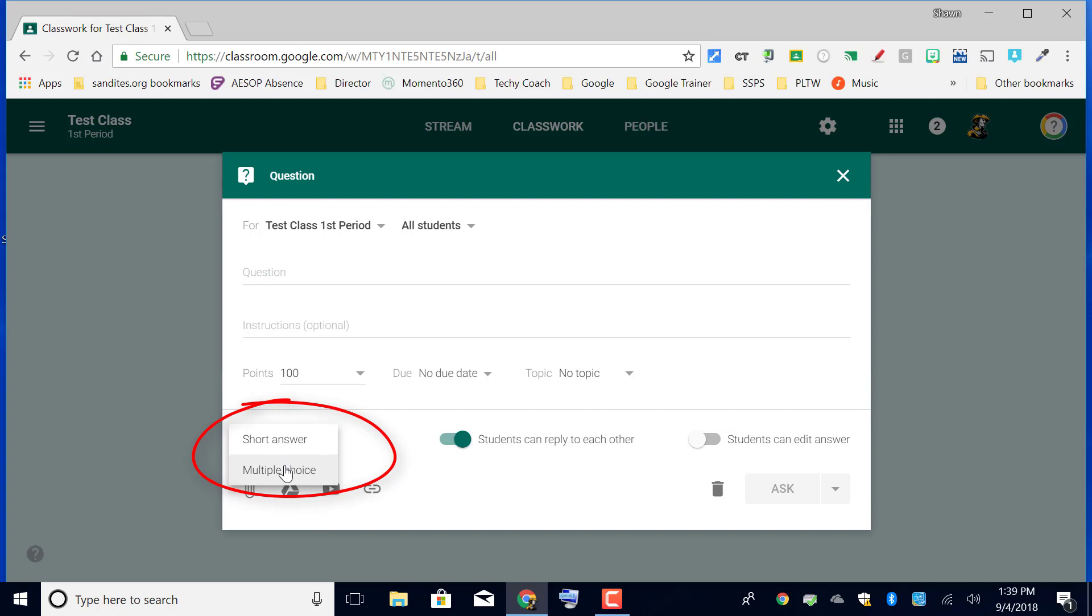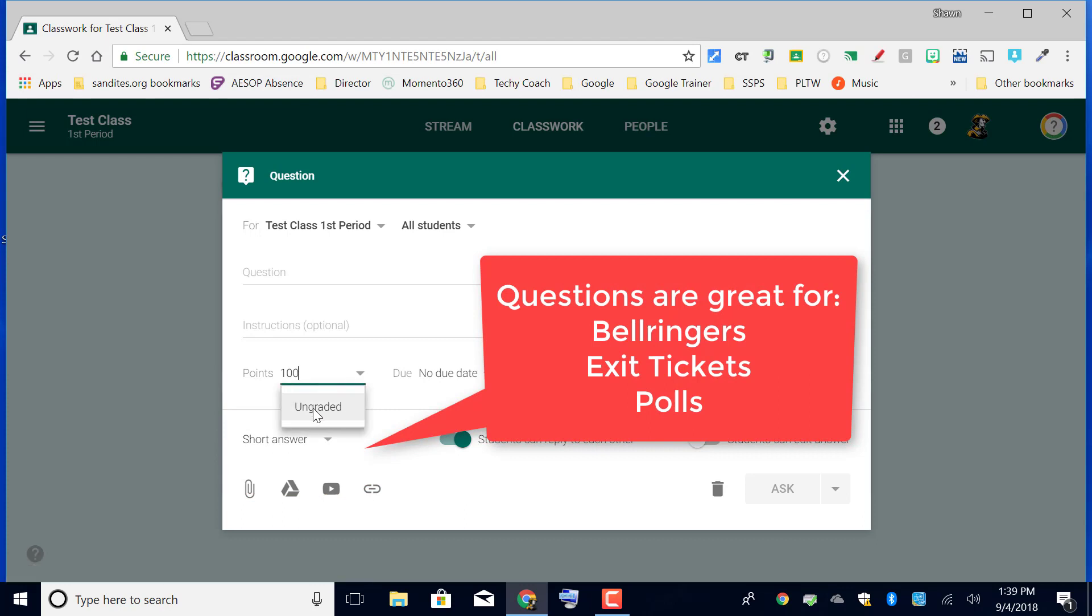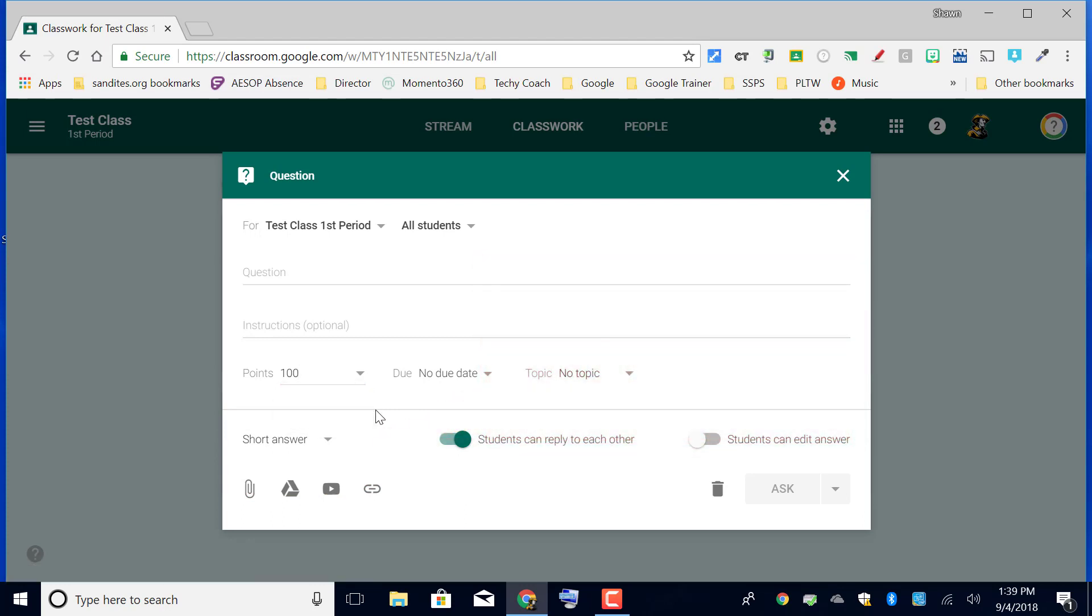This is great for an exit ticket. Maybe you don't need to take a grade, so you can actually choose ungraded on this, or maybe it's just a quick quiz of the students.